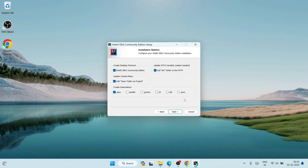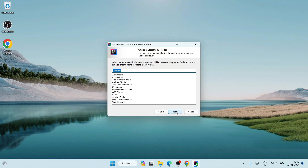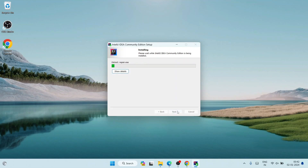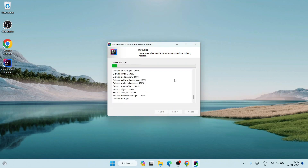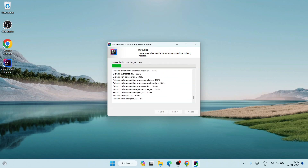Just simply click Next after that, and it's going to create a start menu folder, which is also totally fine. Simply click Install and there you go — you can see our installation has begun. A desktop shortcut is already created — version 2023.3.2. It will take some time as you can see it is extracting and installing the files in parallel.